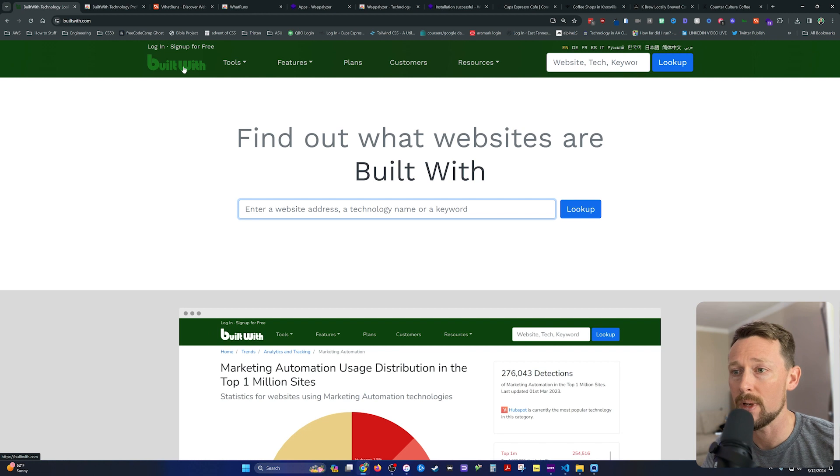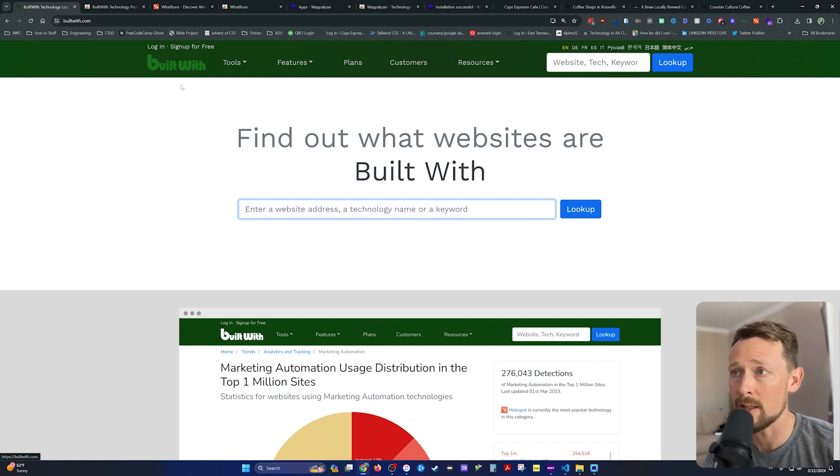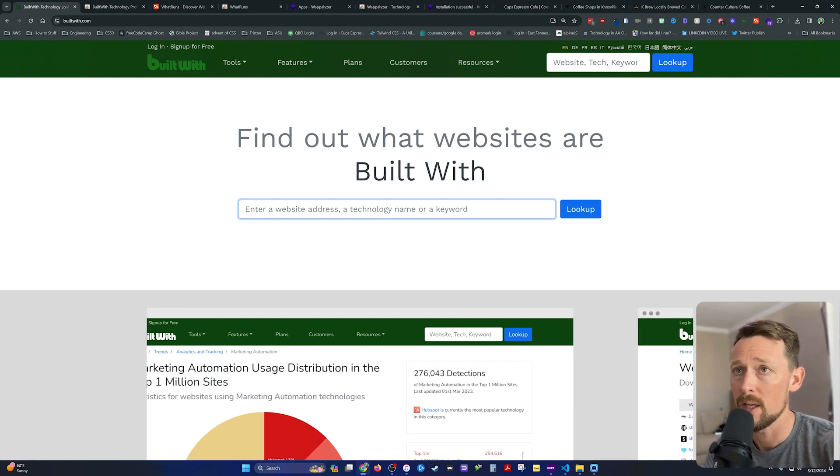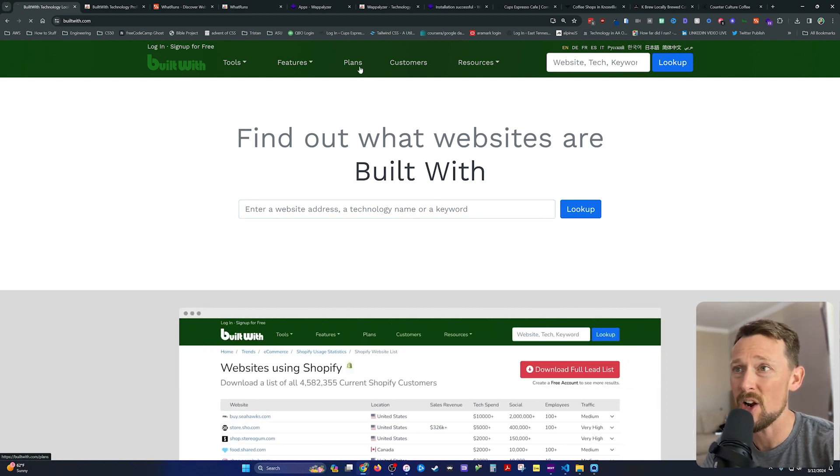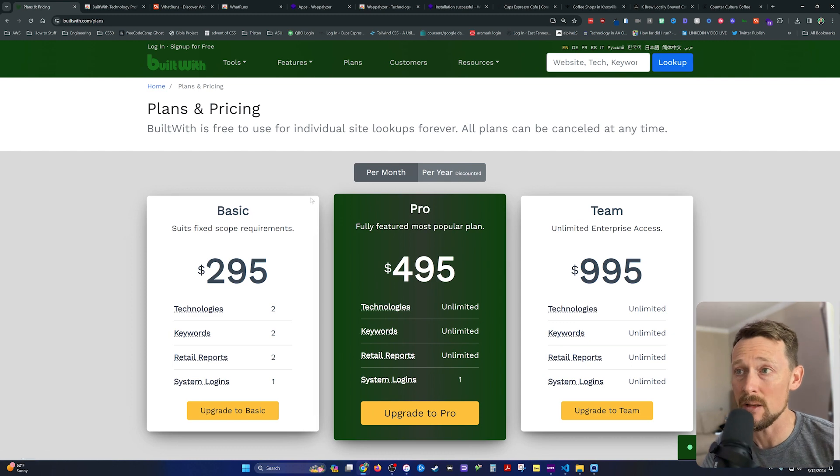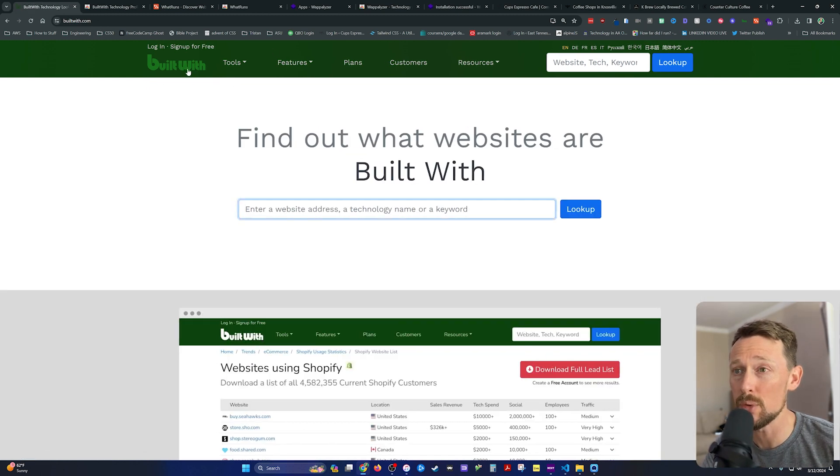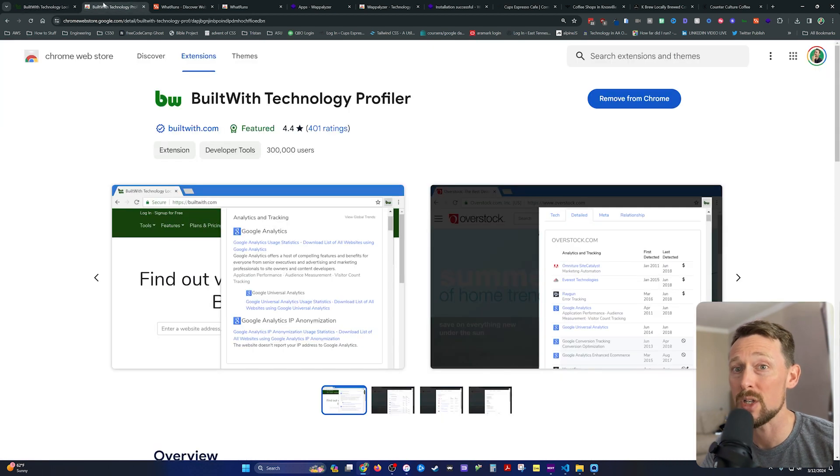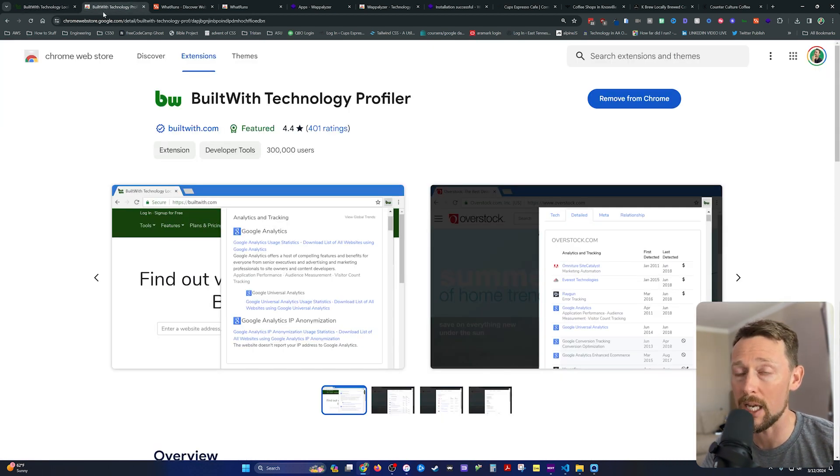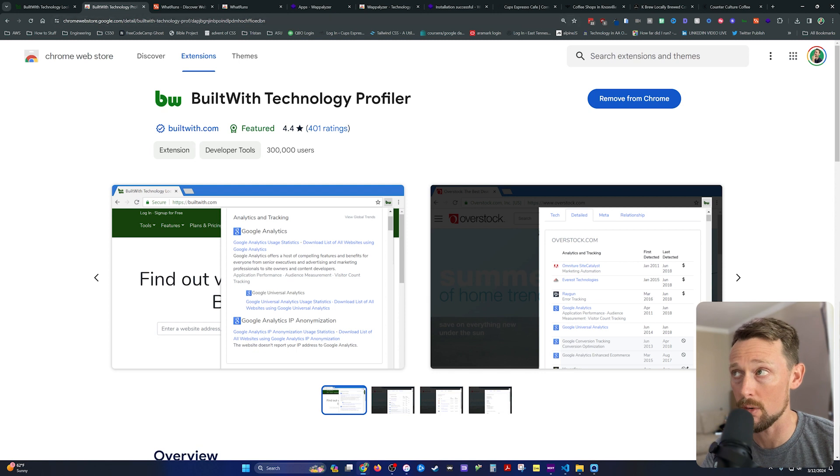Now Built With, and I'll leave a link for all these in the description below, but Built With is very expensive. So this is a super granular level tool where you can type in a website here or just go and install the Chrome extension from the Chrome extension store.